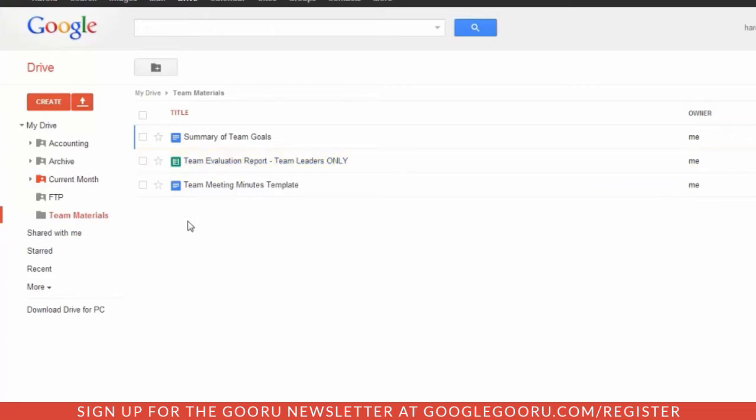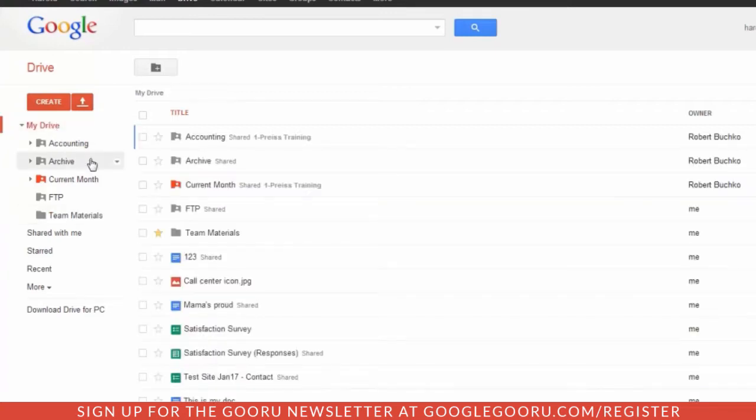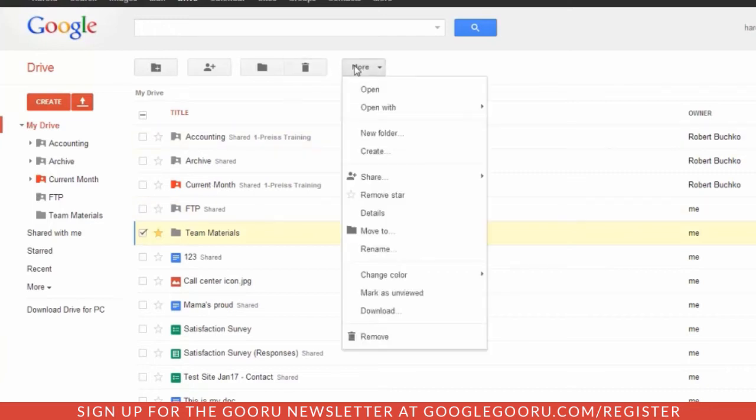To share the entire folder, either right-click on the folder, or if you go to the containing folder, you can check it, then go to the More button, and then go to Share.